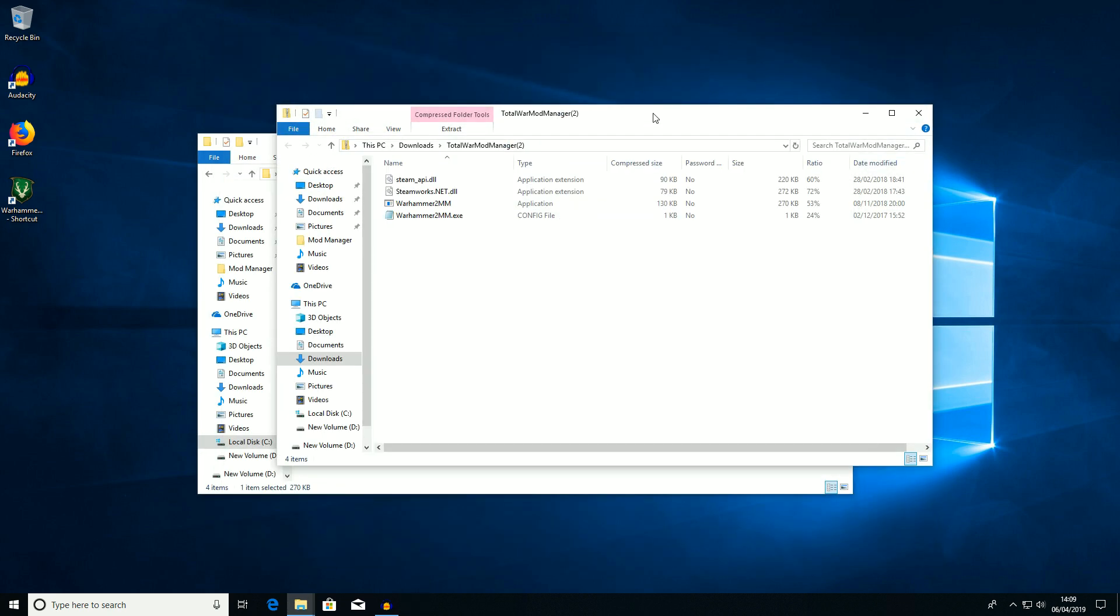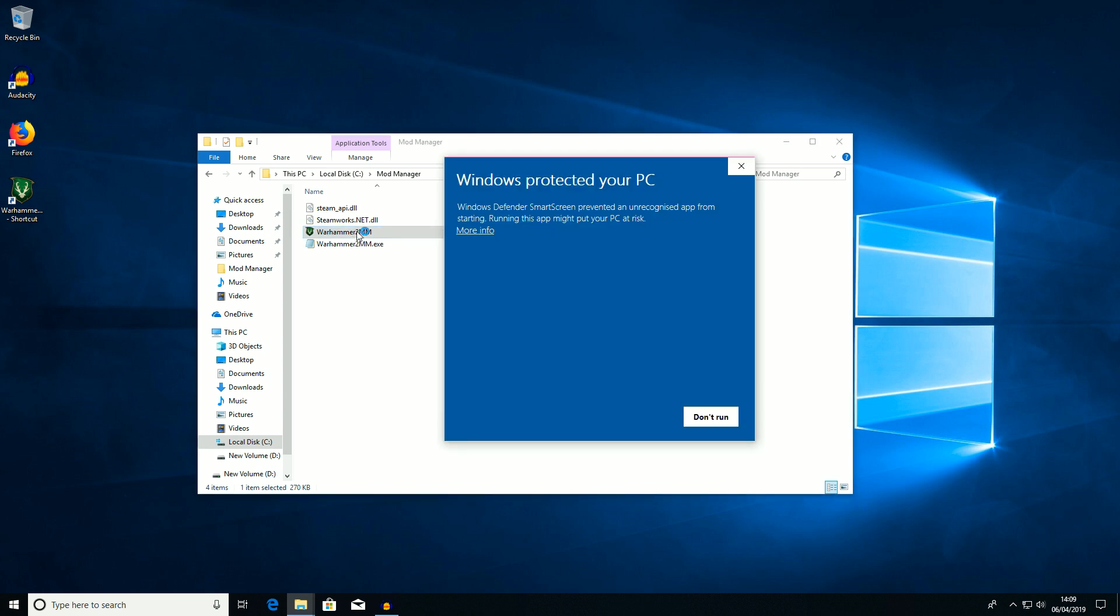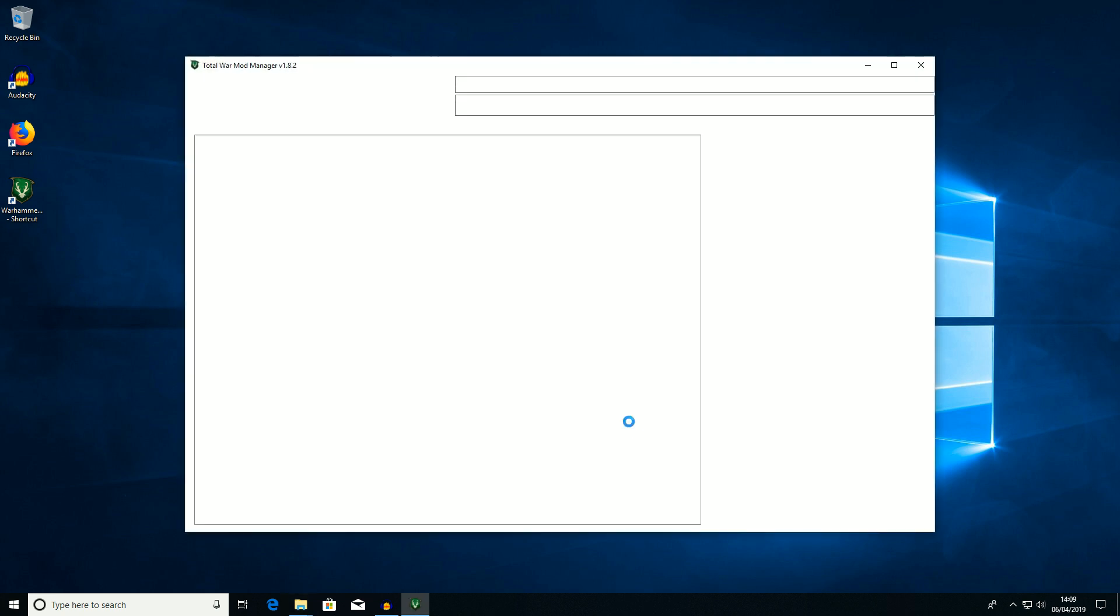So let's create a quick shortcut so we can find it again easily. Let's double click on that. Now the first thing that happens in Windows 10 it doesn't know what type of file this is so click more info and run anyway. It only ever does that once.